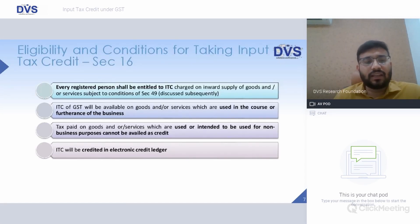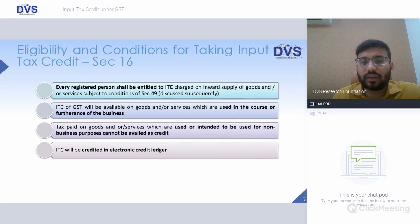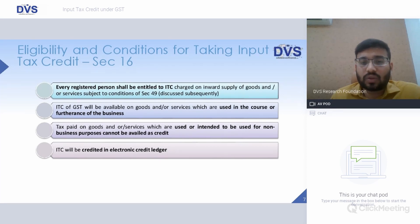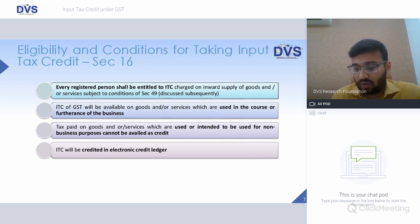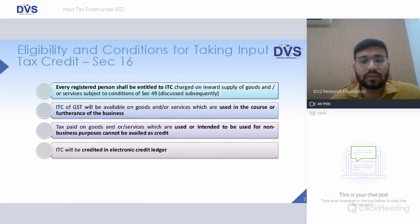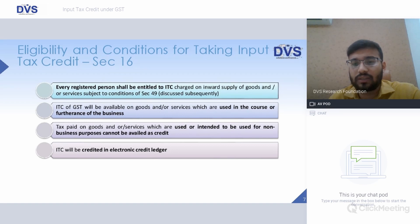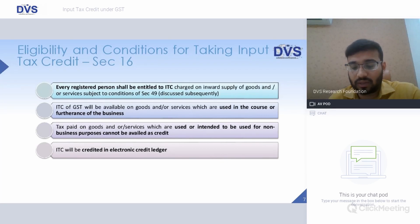Eligibility and conditions: every registered person shall be entitled to ITC under specified conditions in Section 49. If those conditions are satisfied, every registered person shall be entitled to ITC on whatever goods or services they receive. The ITC of GST must be used in the course or furtherance of business — it should not be for personal consumption or for any non-business purpose.